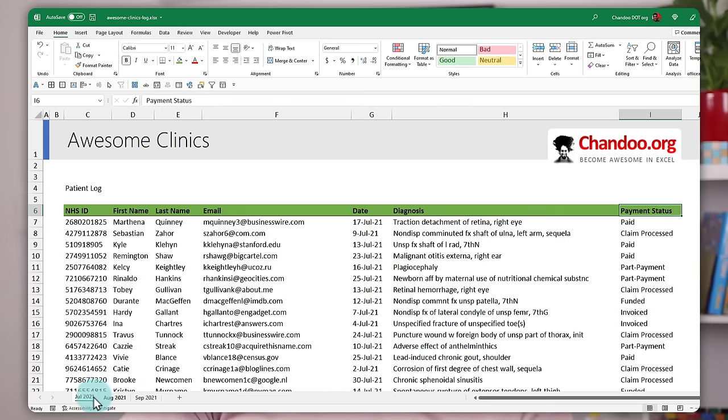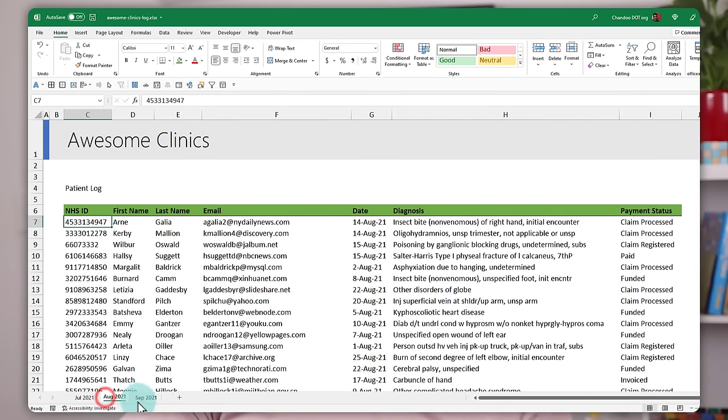So the data is all there, but not in the same sheet, like one month per worksheet. Oh well, this is the perfect thing for Power Query and a cup of coffee. Let's go.